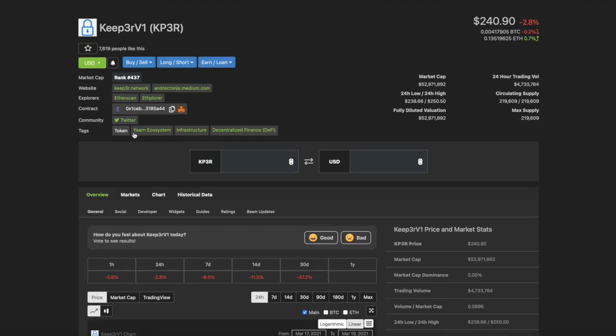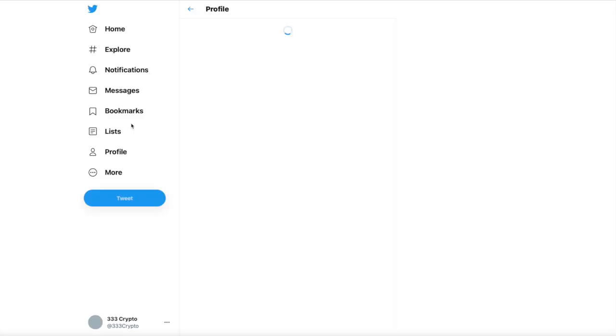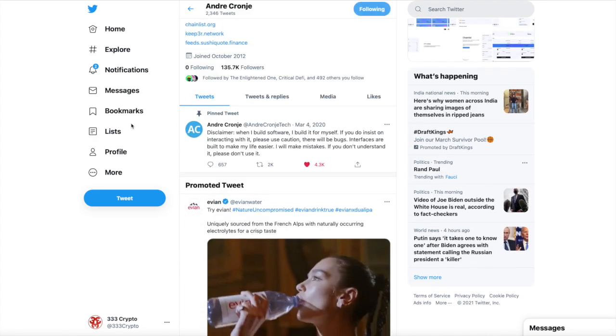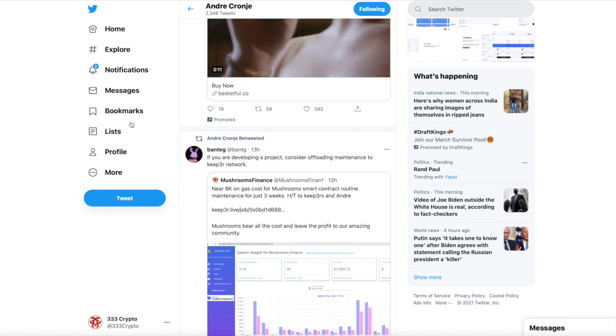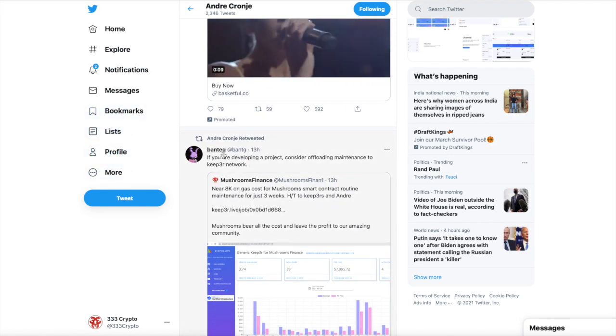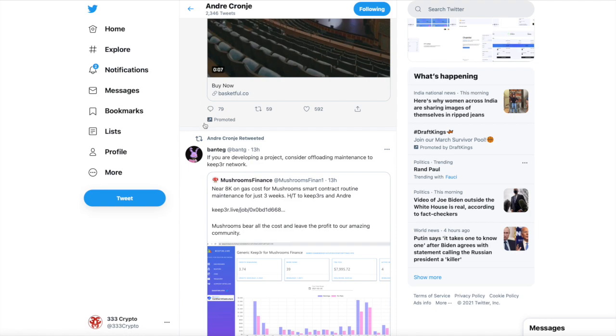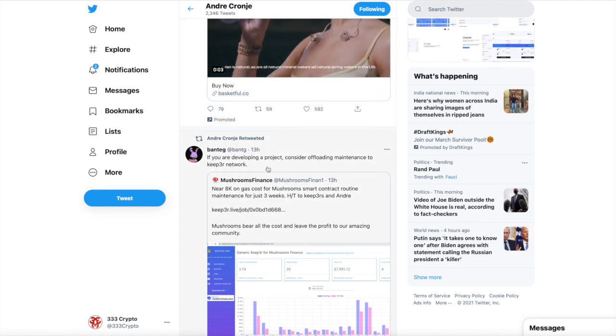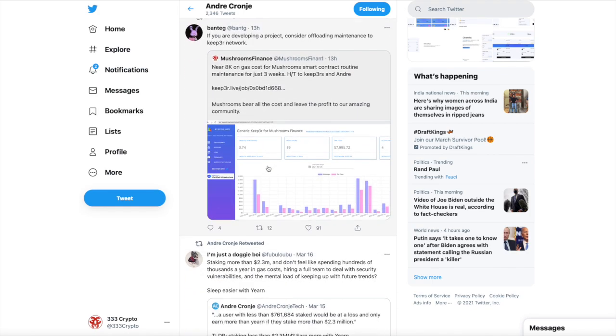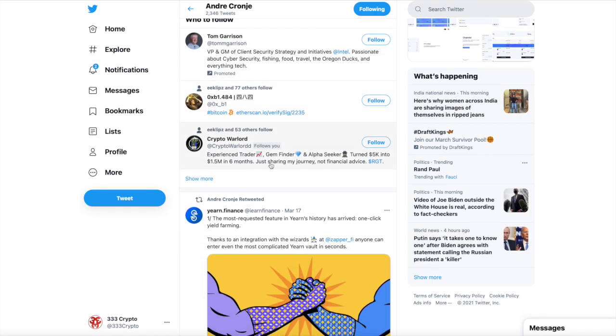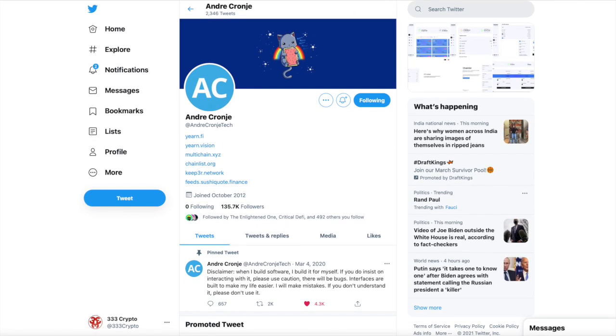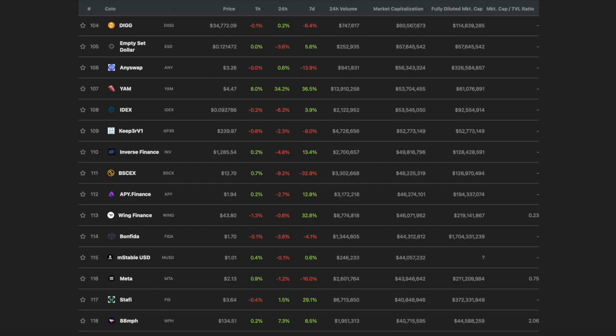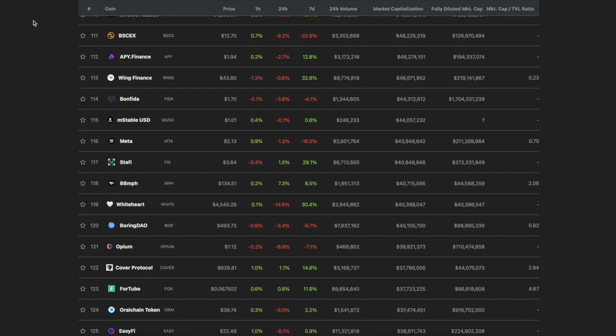Another one that's hiding down here at 109 is the Keep3r V1. This is an Andre Cronje creation. They're doing things now where they're going to handle a lot of the technical stuff for other protocols, and they're showing how by doing that, other protocols can save money. In essence, they're going to be providing services to other protocols, and that gives them a lot of upside. Right here from BanTech, who's affiliated with YFI: if you're developing a project, consider offloading maintenance to the Keep3r network. I think this token is being held down; I think there's a lot of potential upside here. Look at this ranking—437. It is deserving of a much higher ranking. It only has a circulating supply of 219,000 tokens. We talk about this protocol a lot, but when I talk about something more and more, you should get the hint—again, not financial advice, just the words of a madman.